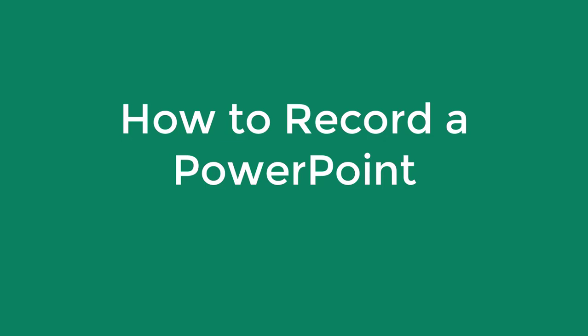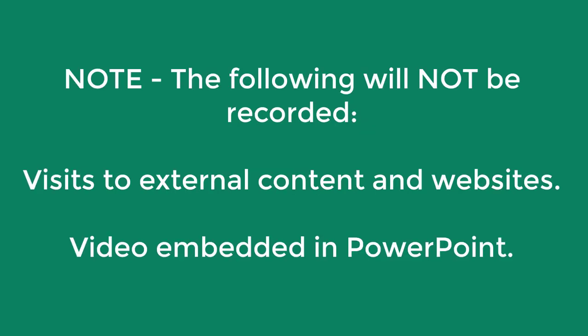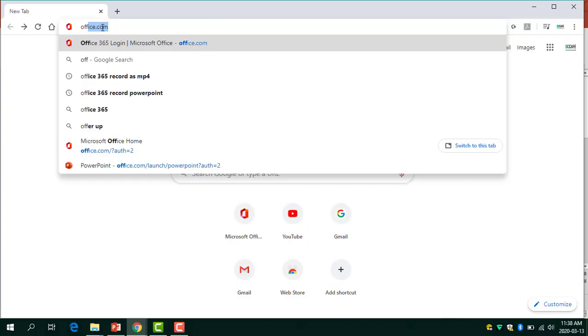This video demonstrates how to record a PowerPoint slideshow within PowerPoint 2019. Please note that the record slideshow feature will not work for links to external content or websites, and it does not record embedded videos. This type of content will need to be shared with students outside of the slideshow, or a different recording tool can be used.